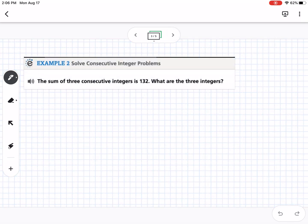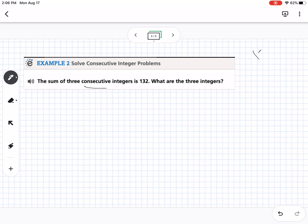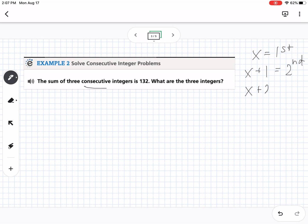Example 2: the sum of 3 consecutive integers is 132 — what are the 3 integers? An integer is a positive or negative whole number: 3 is an integer, so is negative 4, but 2.5 is not. Consecutive means in a row, like 1, 2, 3. So x is my first number, x plus 1 is my second number, and x plus 2 is my third number.